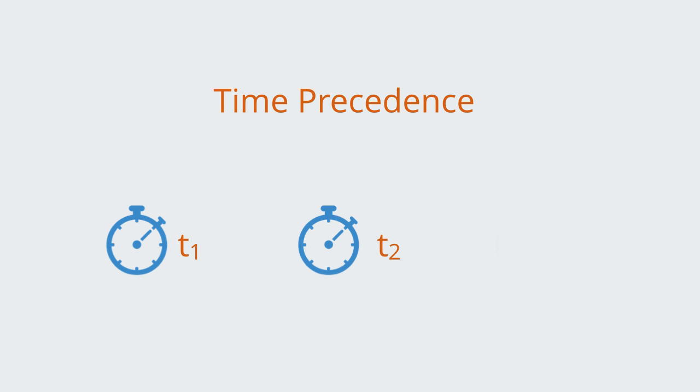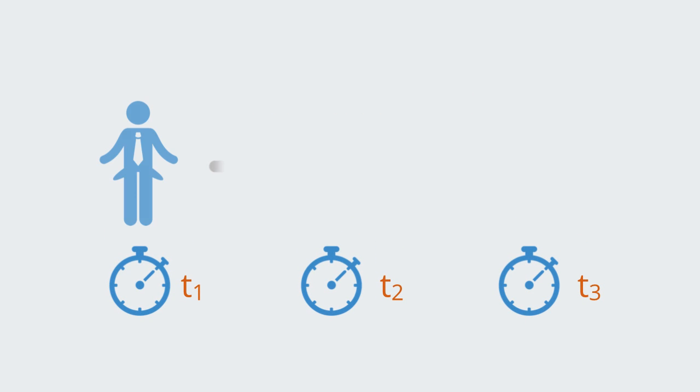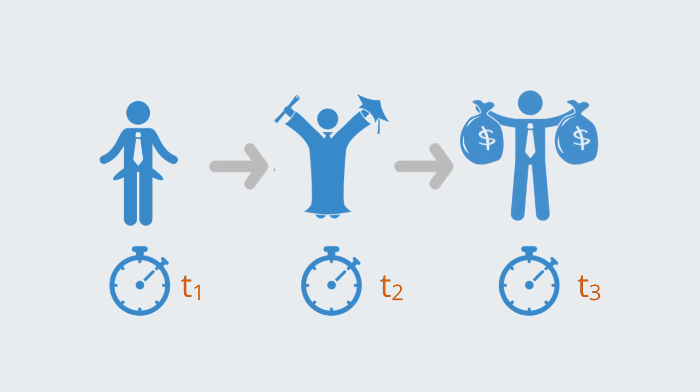Time precedence means that the cause must occur before the effect. If one wants to say that being well educated causes one to earn a higher salary, then the cause of being educated must precede the effect of earning a higher salary.